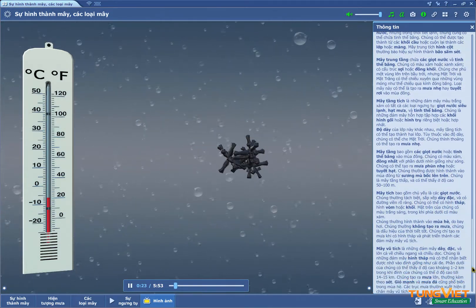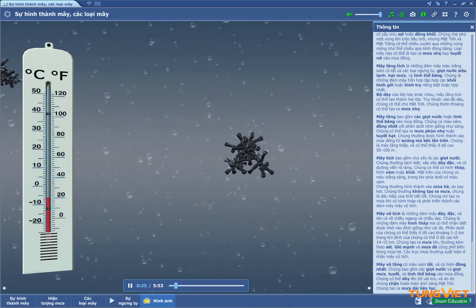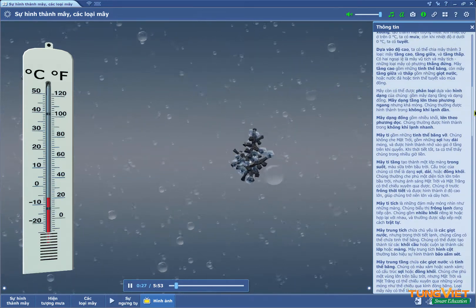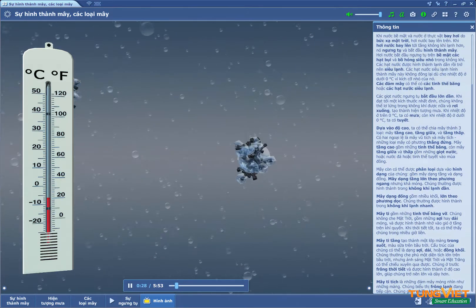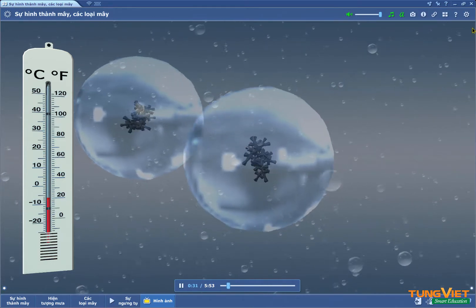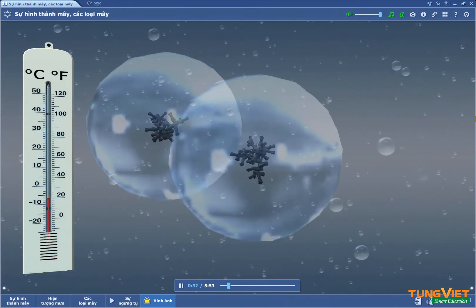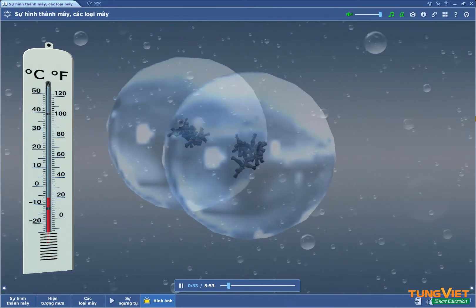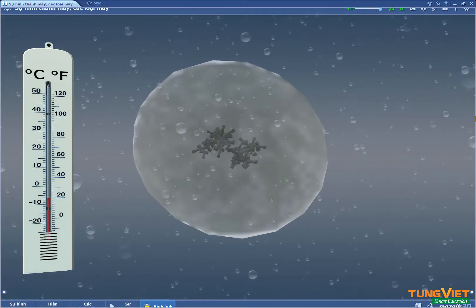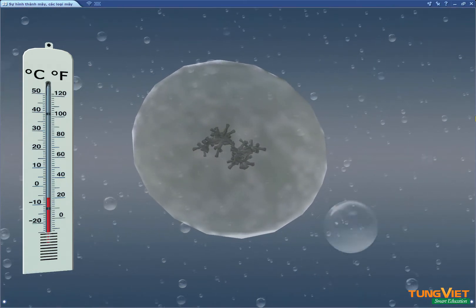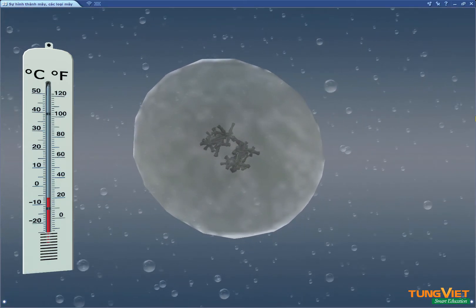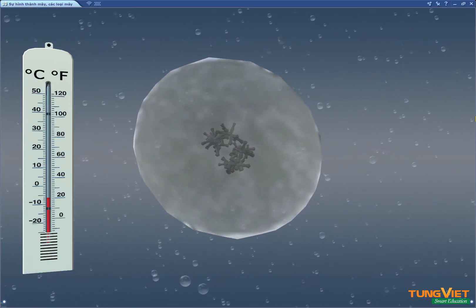The resulting water droplets then cool down and become supercooled. Supercooled water droplets that form clouds do not freeze even at a temperature below 0 degrees Celsius due to their very small size. Clouds may consist of ice crystals or supercooled water droplets.